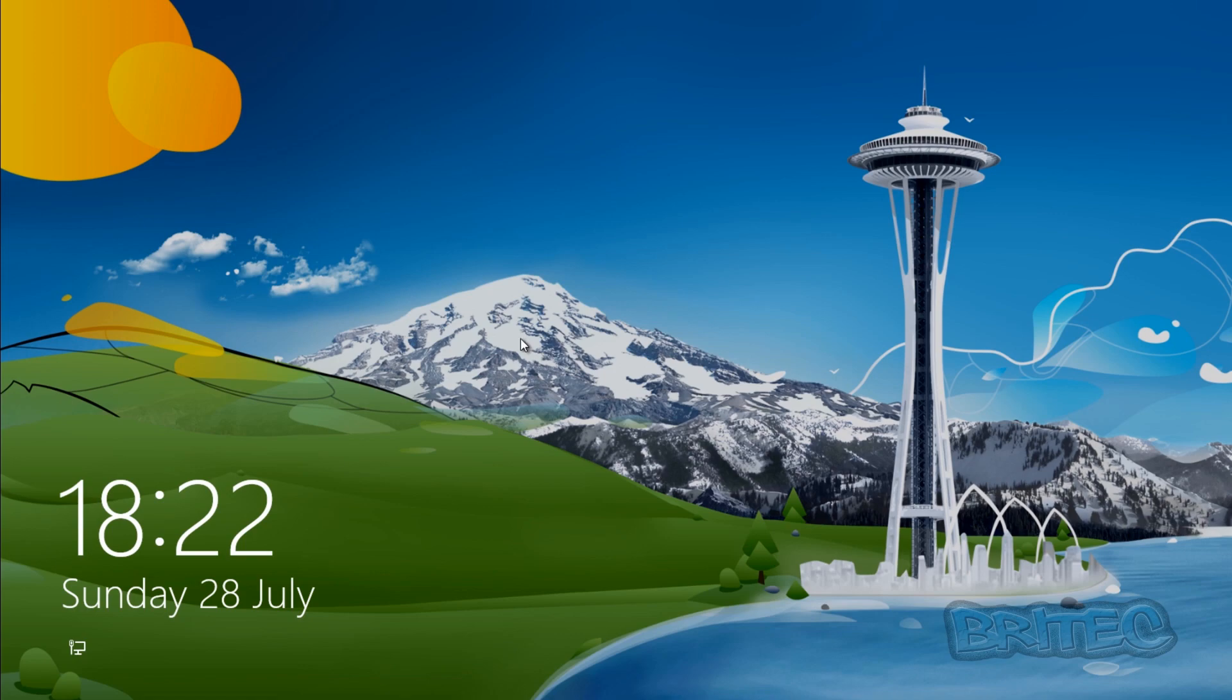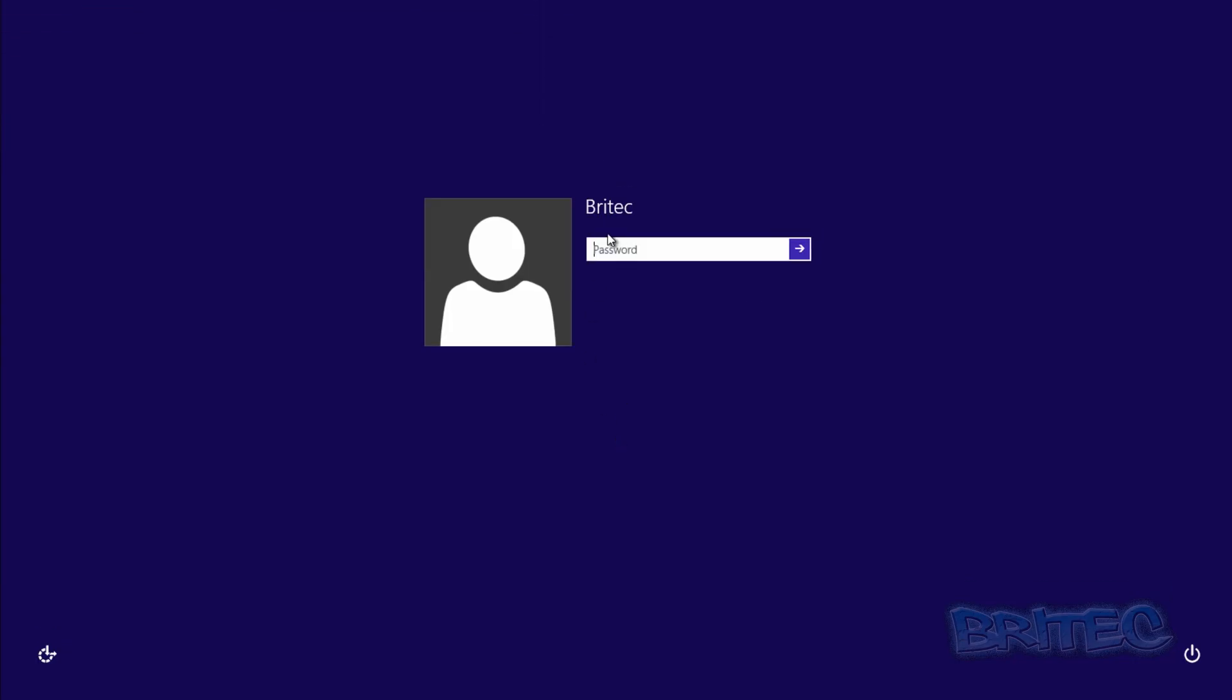We're at the login screen. We just have to click on the screen and type in our password, which was 'tutorial'.